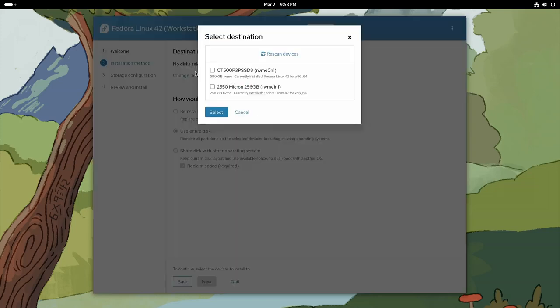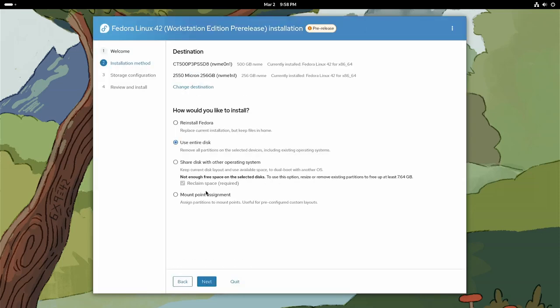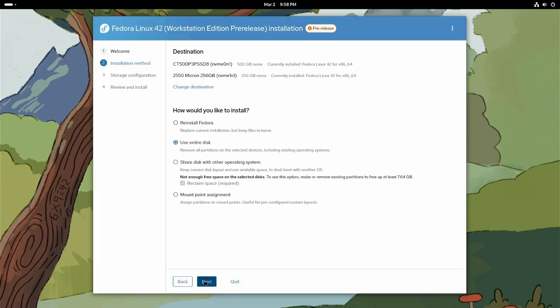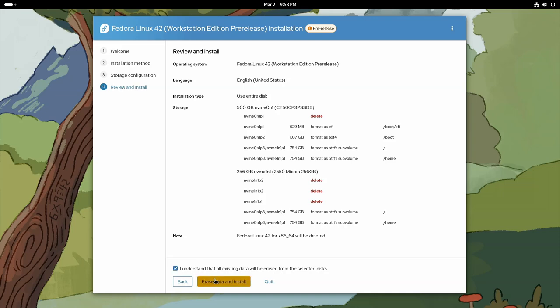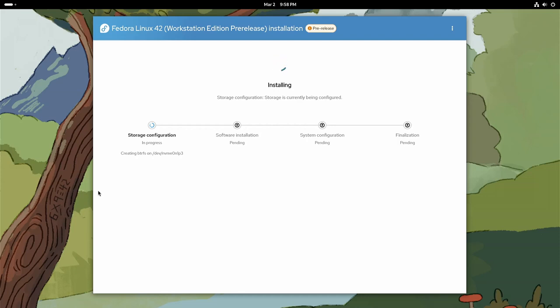I want to use both of my disks. Use the entire disk. Not worried about encrypting the data. I understand that it's about to erase my disks. Erase and install. That is it. That's all it takes. That's all you're going to do for this installation.